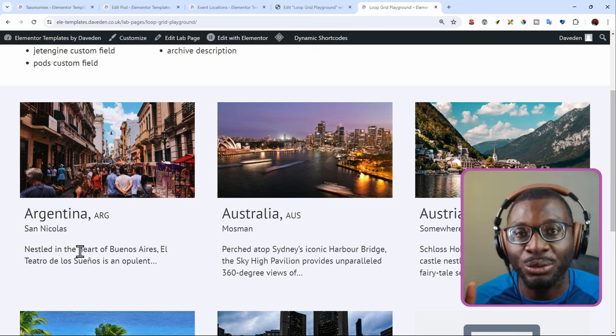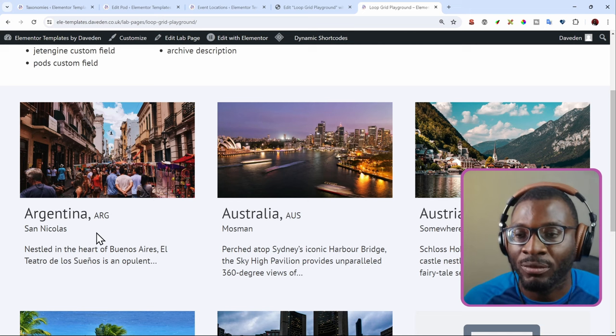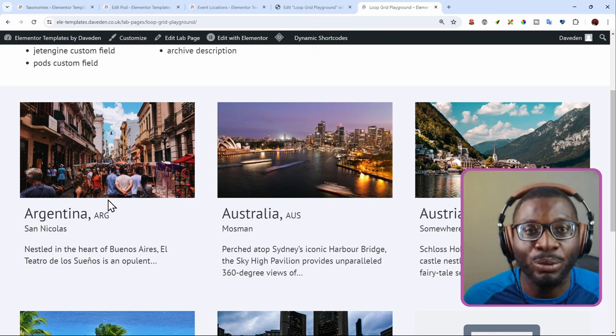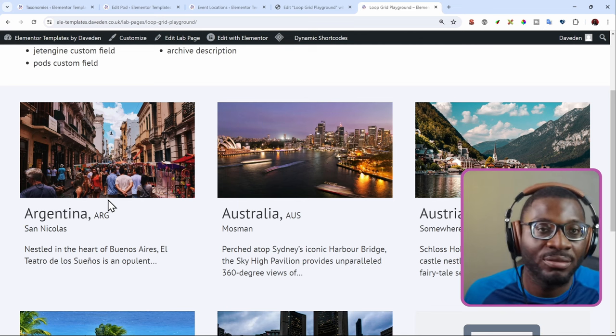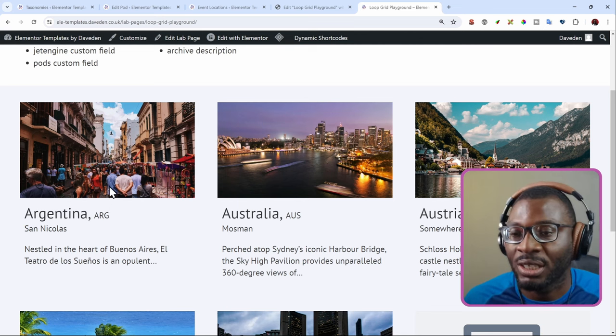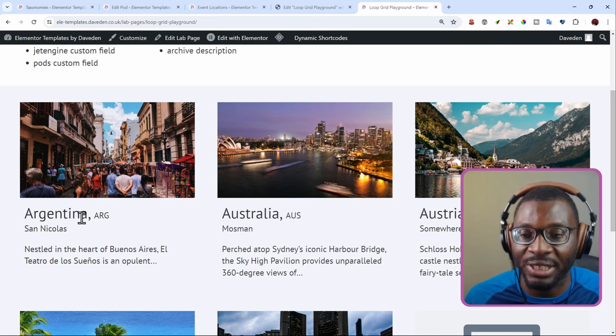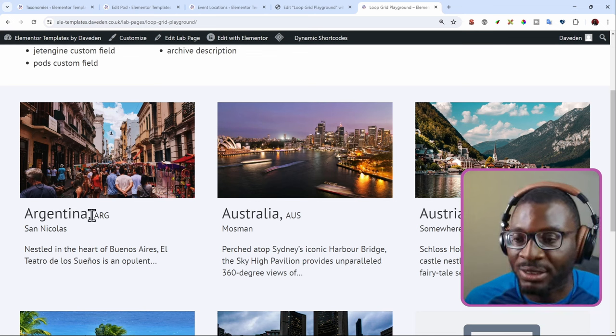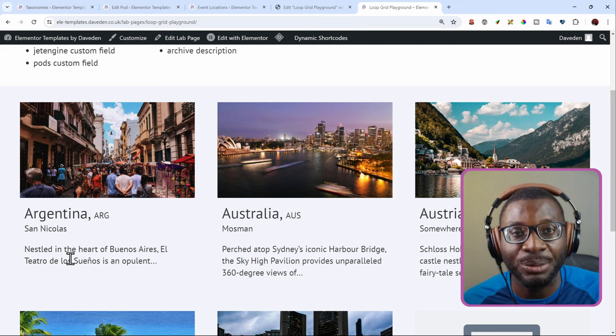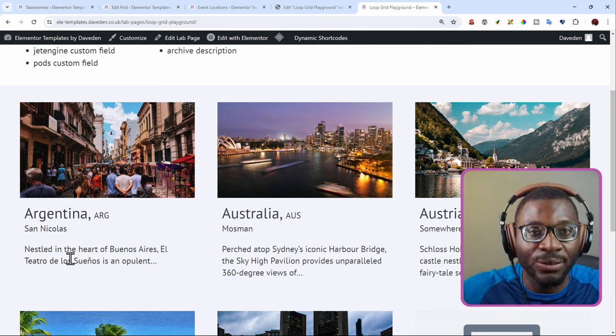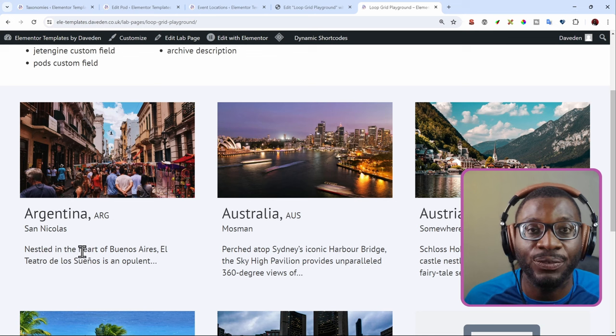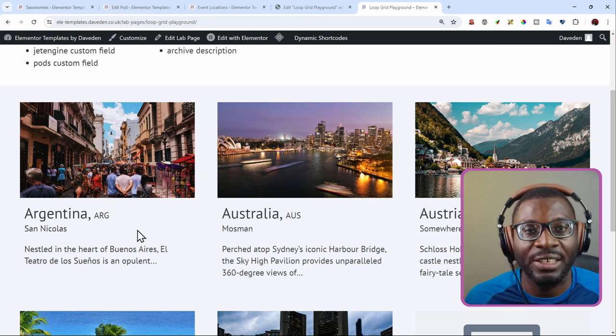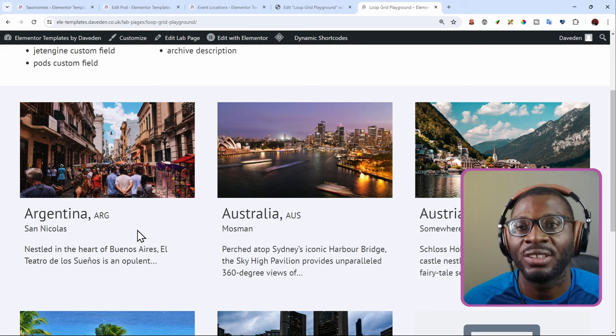We'll be looking at how to do three things today, which Elementor doesn't give us natively. First, we are showing how to pull in meta fields from different meta field plugins. Then I'm also going to show you how to inline two dynamic data together. And we'll also see how to shorten the archive description, so that rather than pulling the entire archive description, we're just pulling in the first 15 words.